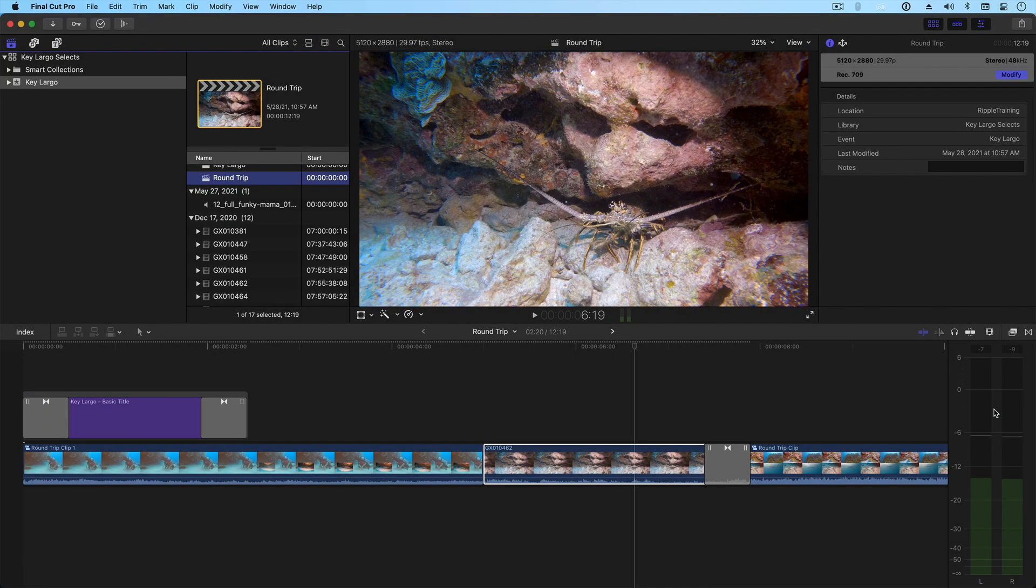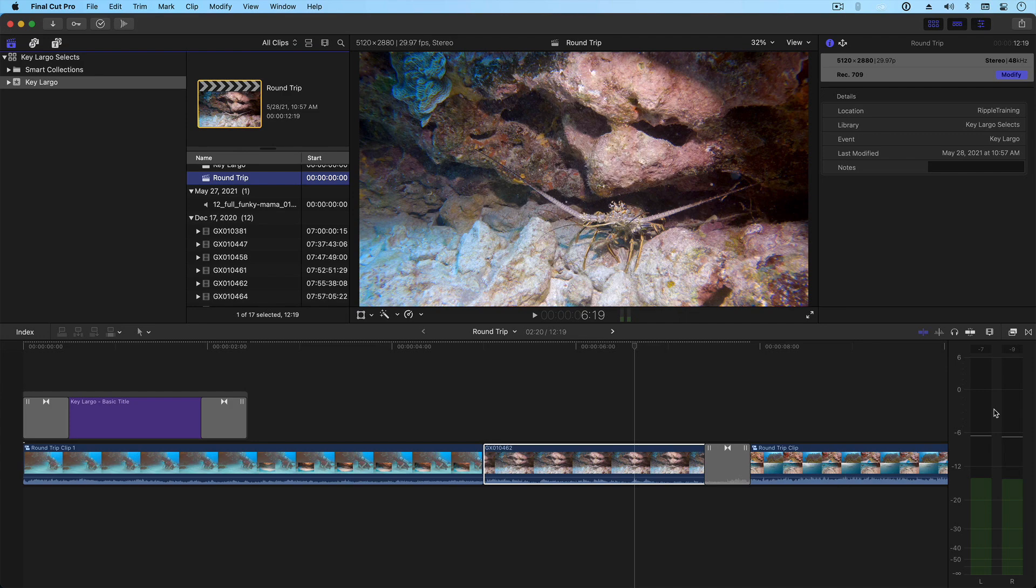Great. For those of you that are not familiar with XML, or extensible markup language, it's simply a small file that contains all the details needed for recreating the edit in Resolve.